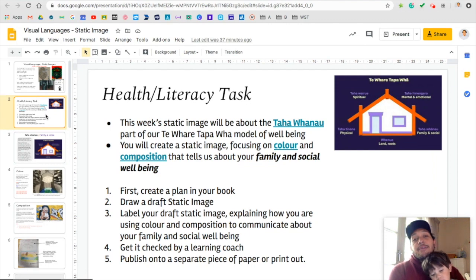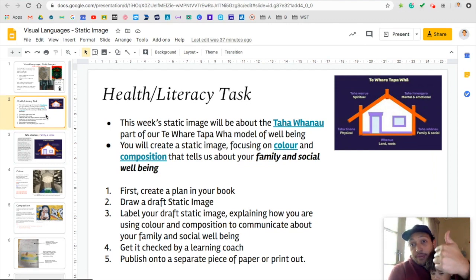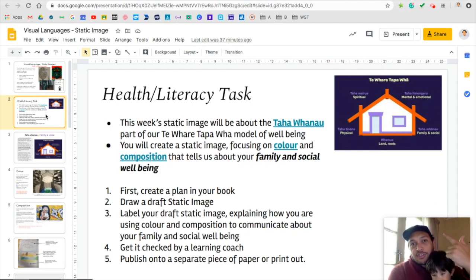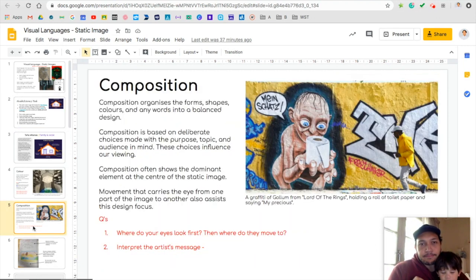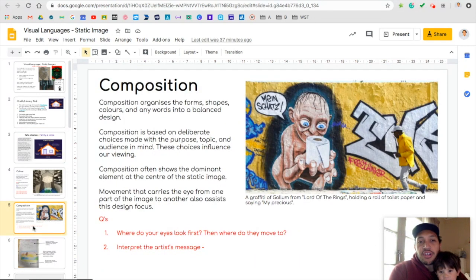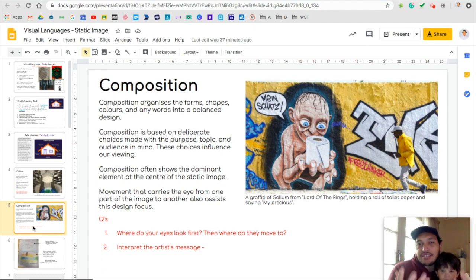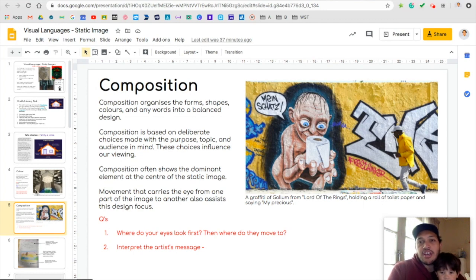This week we're going to create a static image, and you're going to focus on colour like we did last week, but you're also going to focus on composition. What's composition? Composition organises the forms, shapes, and colours, and any words into a balanced design. So it's all about where you're placing the different parts of your image.